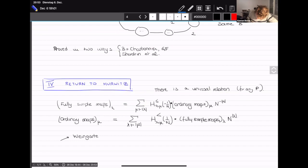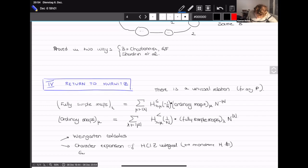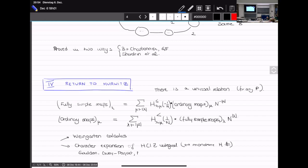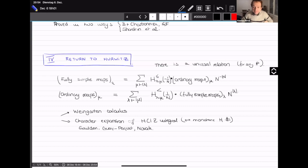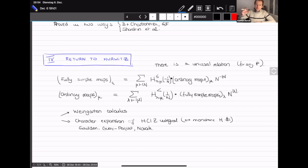This can be seen three ways: one via Ooguri-Vafa calculus, another via the character expansion of the HCIZ integral relating to monotone Hurwitz numbers (from work of Goulden et al.). Since the operators in Fock space generating weakly and strictly monotone Hurwitz numbers are inverses of each other up to a change of sign in gamma, knowing one relation automatically gives you the other.